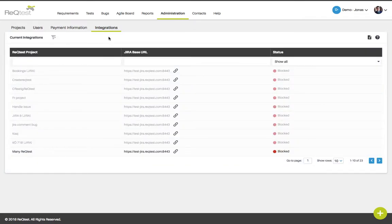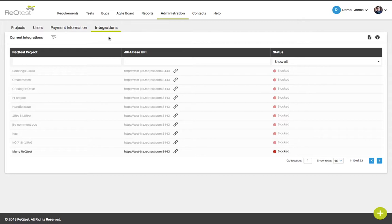The integrations page will allow you to set up an integration between RecTest and other tools. We currently support integration with Jira which will allow you to sync requirements and or bug reports with a RecTest project and a Jira project. To learn more about this feature please contact us or review our help section.